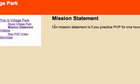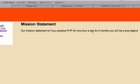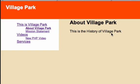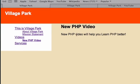Our mission statement is: if you practice PHP for one hour a day for three months, you will be a PHP legend — and I strongly stand by that. About Village Park: this is the history of Village Park. New PHP video: new PHP video will help you learn PHP better. So you can see how our CMS is coming together perfectly. Good luck with this and I'll see you guys in the next video.